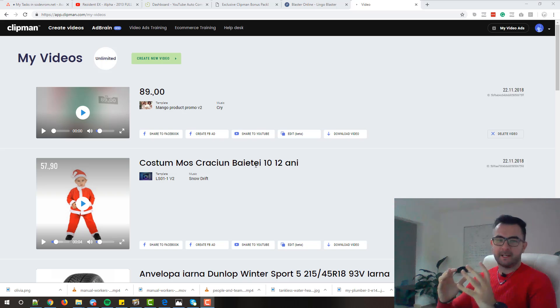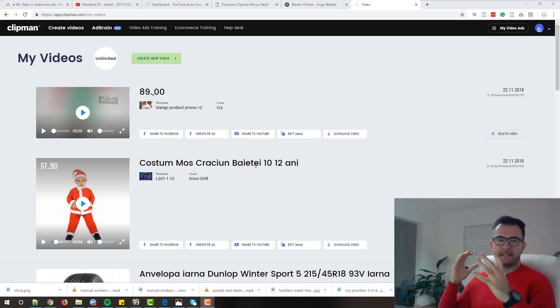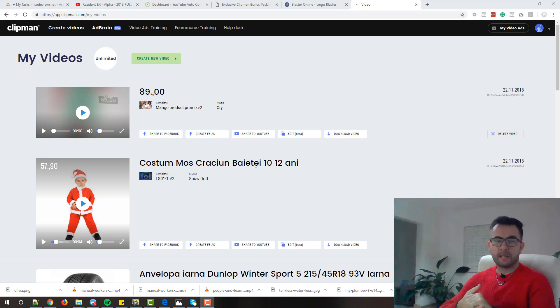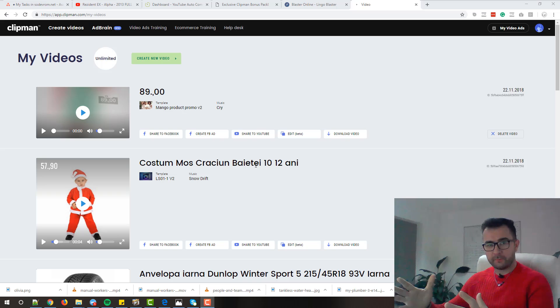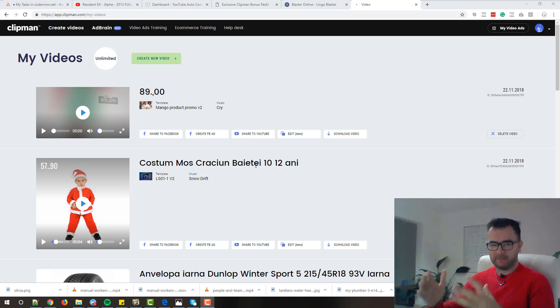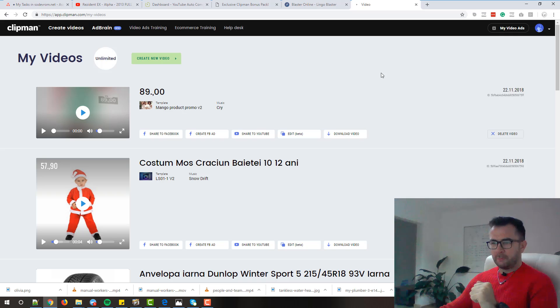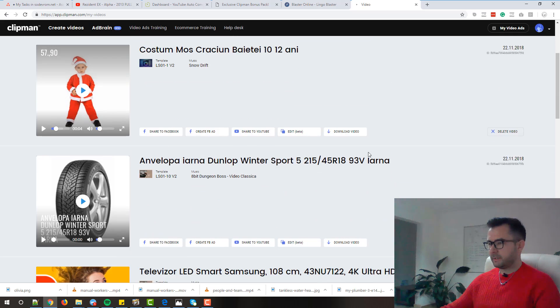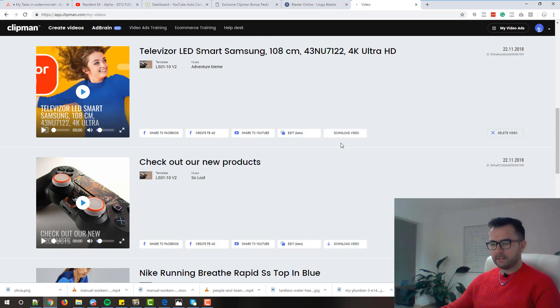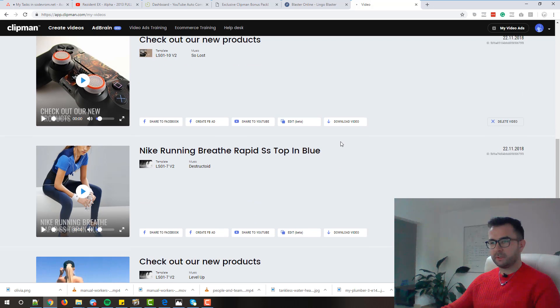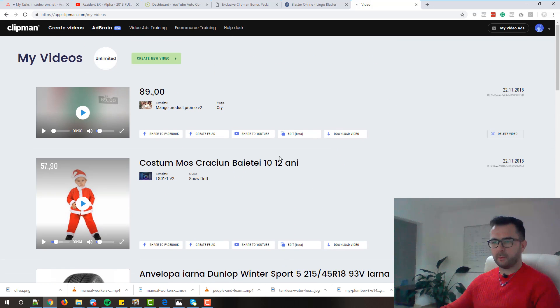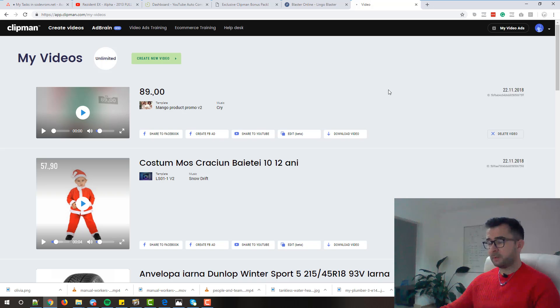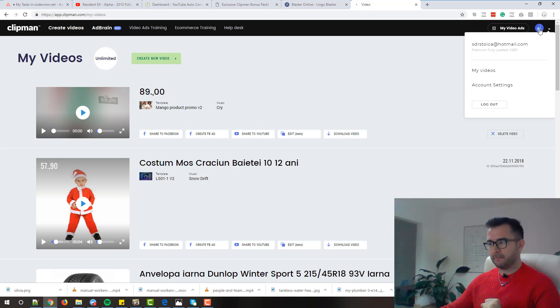Hello guys! Yesterday I sent you an email about Clipman and I got a lot of questions from you, so I decided to shoot this quick walkthrough video and explain everything about Clipman. I'm right now in my Clipman account and as you can see I created a lot of videos because I really like it and I use it for my own projects. So let me quickly show you how you can create a video with Clipman.